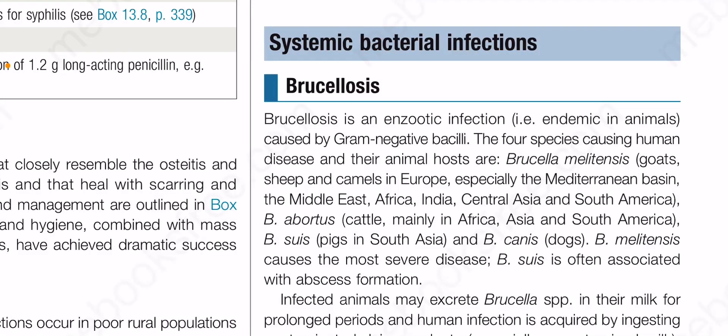Brucellosis is a zoonotic infection that is endemic in animals, caused by gram-negative bacilli. The four species causing human disease and their animal hosts are: Brucella melitensis in goats, sheep, and camels — prevalent in Europe, especially the Mediterranean basin, the Middle East, Africa, India, Central Asia, and South America; Brucella abortus in cattle, mainly in Africa, Asia, and South America; Brucella suis in pigs in South Asia; and Brucella canis in dogs.